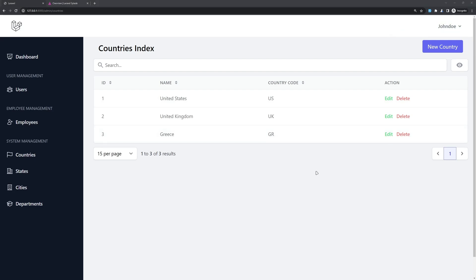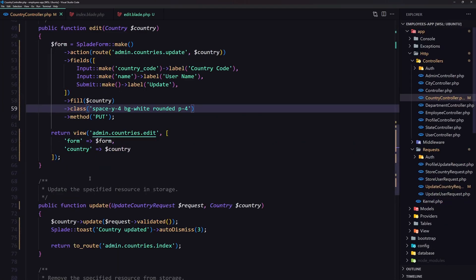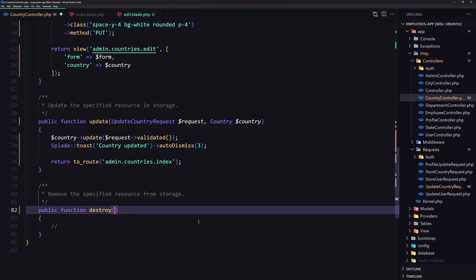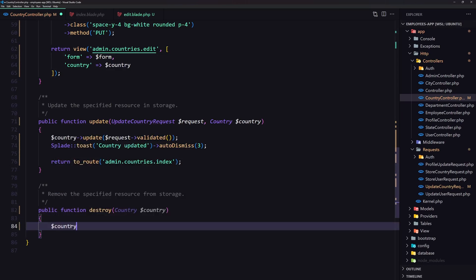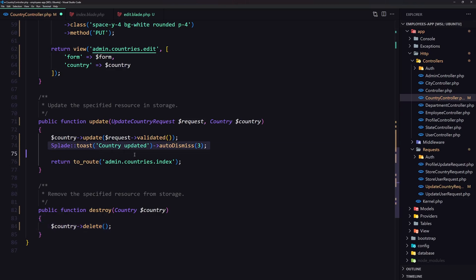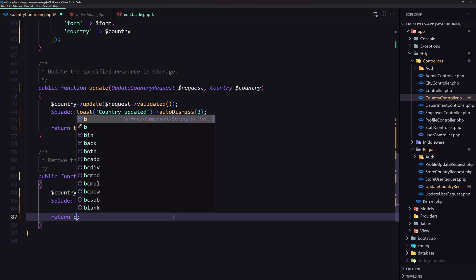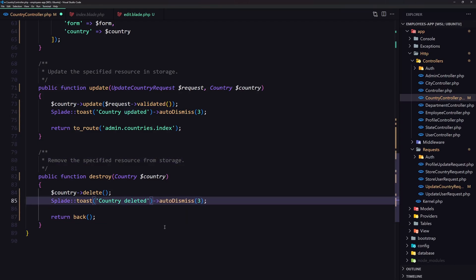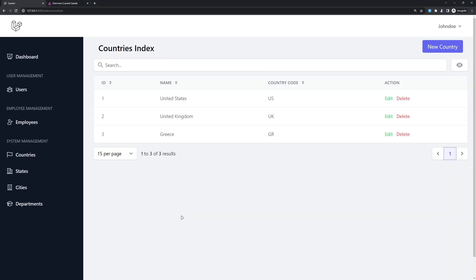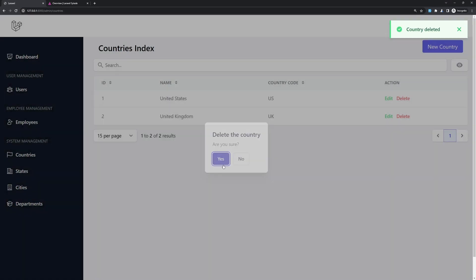Now for the delete, I think we are okay. Let's go to the countries index — we already have the route. So let's go to the controller and here I'm going to use route model binding as always, passing the country model dollar sign country, and delete the country with country delete. Return with a toast notification — but since we are on the index I'm just going to return back. Let's say return back and also add 'country deleted'. Refresh, go to Greece, say delete, confirm yes, and the country is deleted.